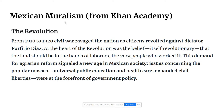Mexican muralism came out of the revolution that started around 1910 in Mexico, which revolted against Porfirio Diaz, who had been the dictator for about 30 years. Mexican muralism is guided by a lot of the revolutionary ideals that inspired the revolution.